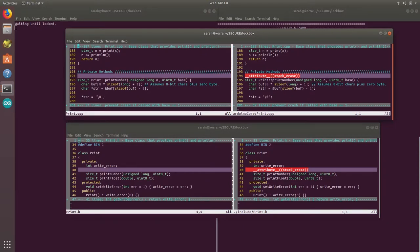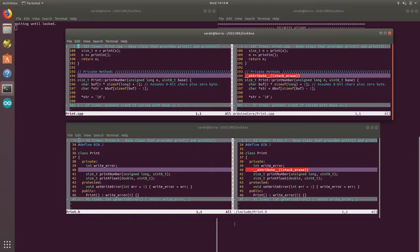So what the stackarrays attribute does is it'll tell the compiler to overwrite this area with zeros in memory, thus protecting the secret.